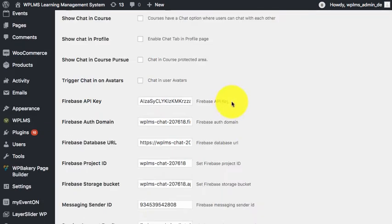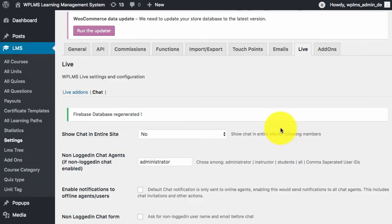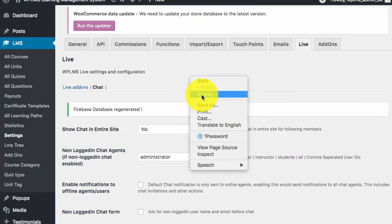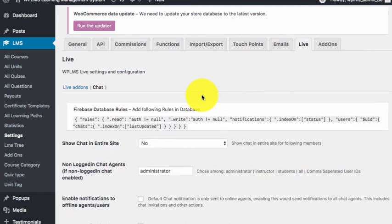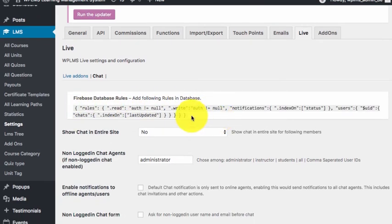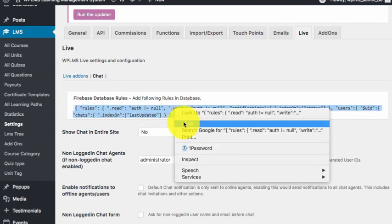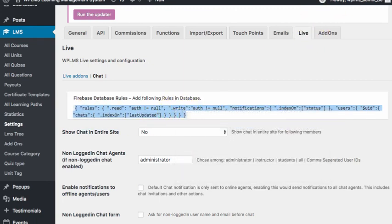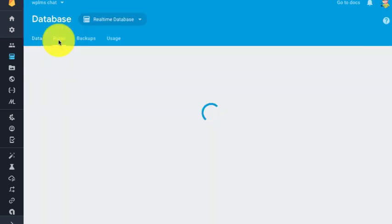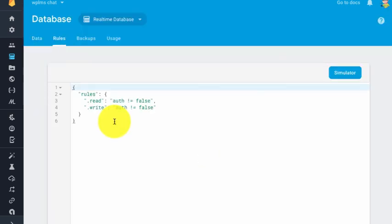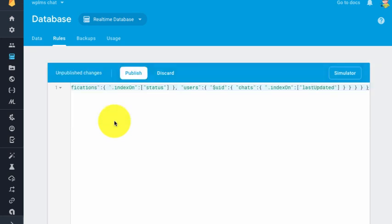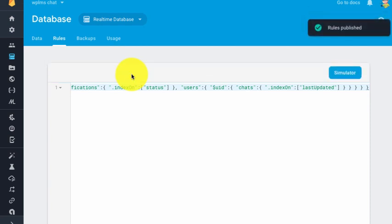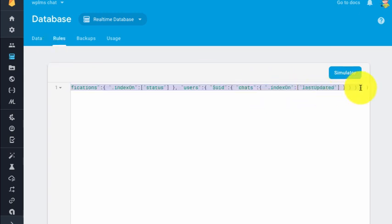This confirms that our Firebase is now working. Now we need to reload this page and we see that we need to update the rules for the Firebase. You can simply copy this and go to our Firebase account and in the rules, paste the new rule set. The Firebase rules are basically for security and the speed at which your Firebase backend will perform with the real-time updates.